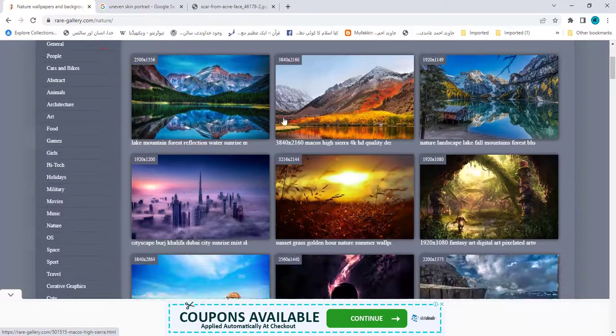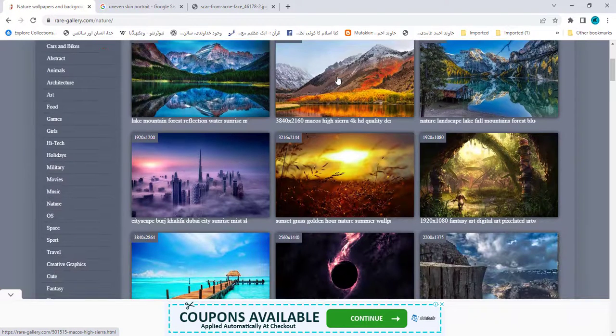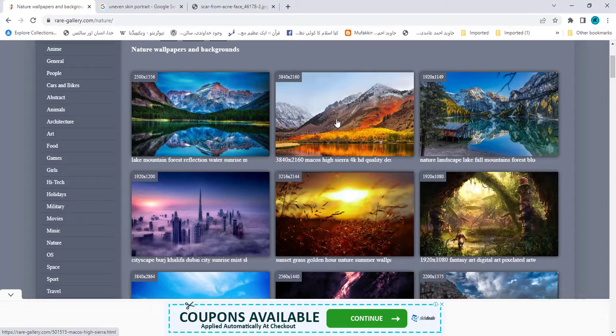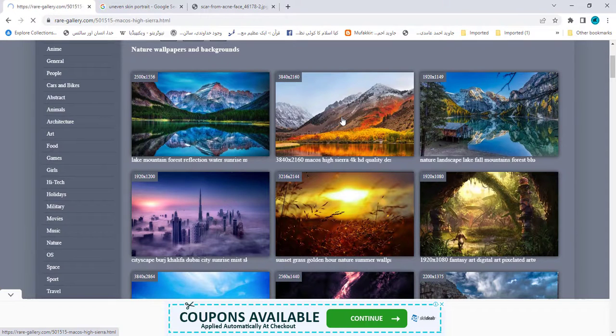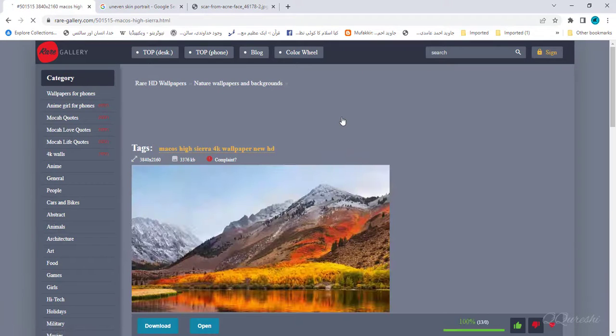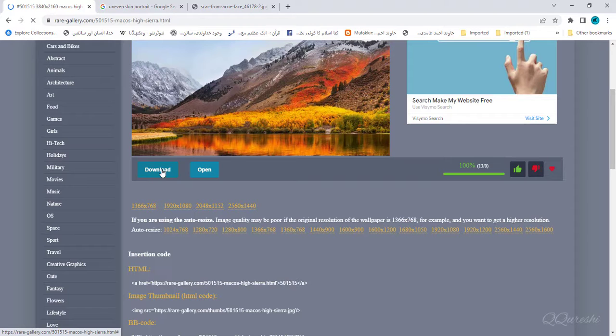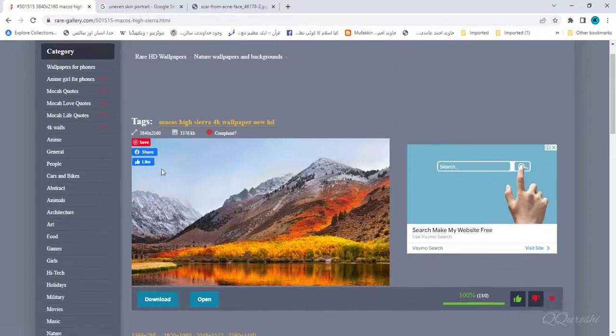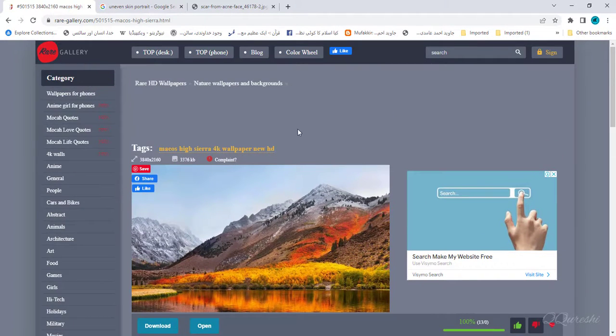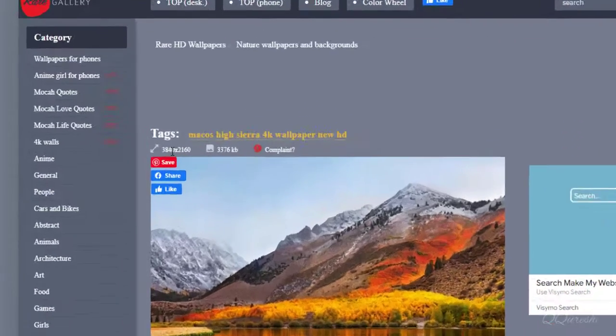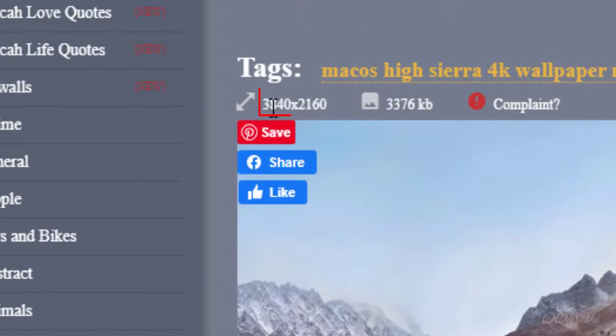These are high resolution images. Suppose I want to download this wallpaper. Click on thumbnail of wallpaper, then just click on download and you will be able to download it free. This is resolution of this wallpaper.